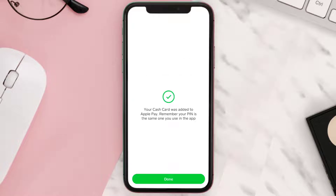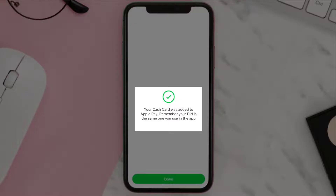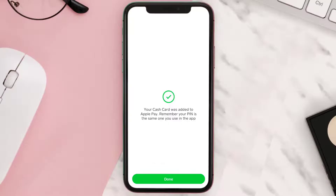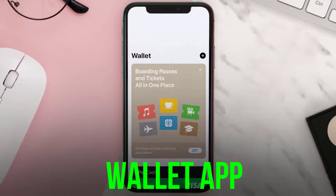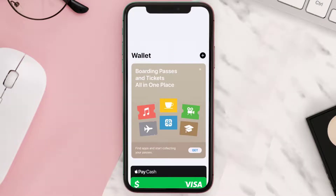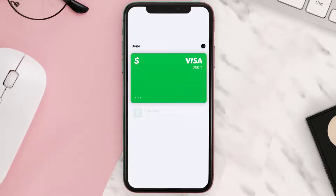A message pops up that reads: your Cash Card was added to Apple Pay. Remember, your PIN is the same one you use in the app. Tap Done. Now to use it, you just need to open your Wallet app, have this screen open, and then just touch your phone to the credit card payment machine.